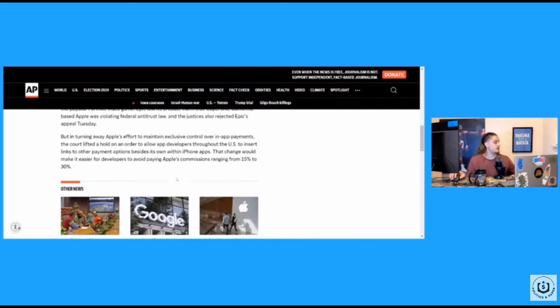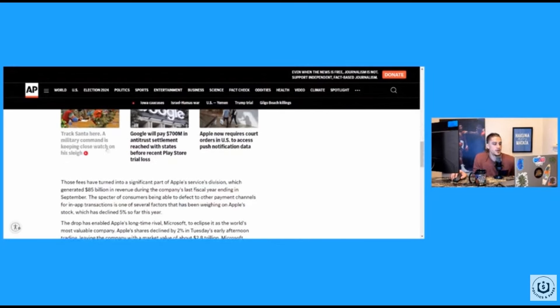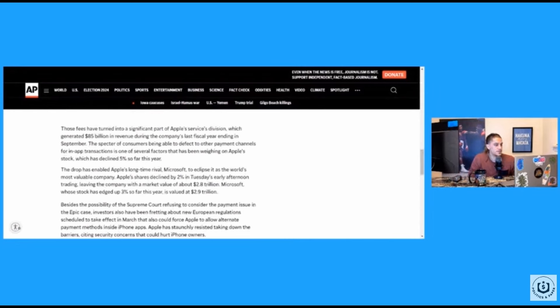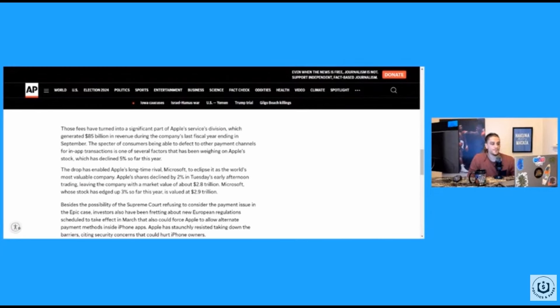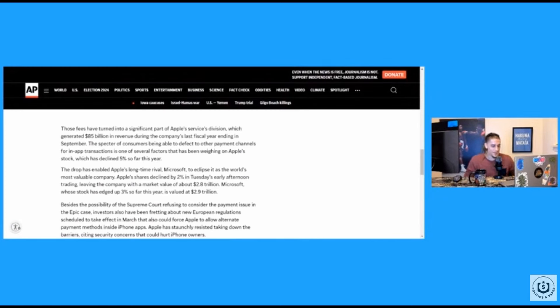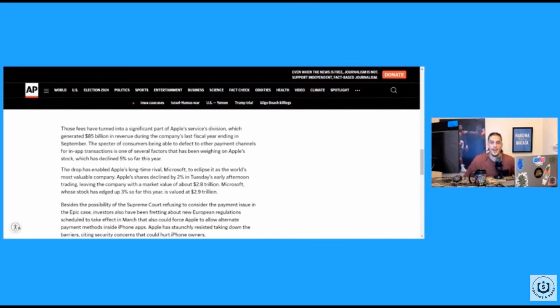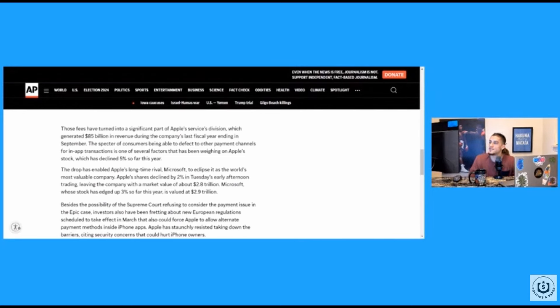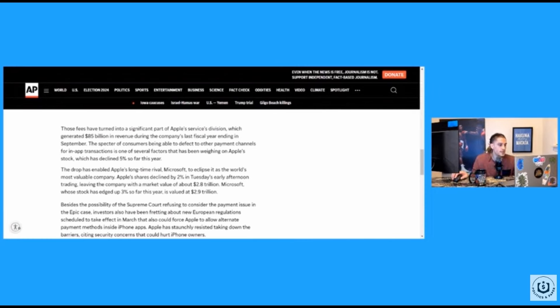But yeah, 15 to 30% in the commission off the sales. Yeah, that'll be a chunk off, but again, they'll be fine. They'll be all right. Those fees have turned into a significant part of Apple services division, which generated $85 billion in revenue during the company's last fiscal year, ending in September. That's so much money. Just off of that, like just that one thing they talking about, just that commissions piece with the game developers in the app store, $85 billion just with that alone. That's crazy. That is market share right there.